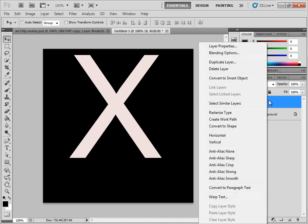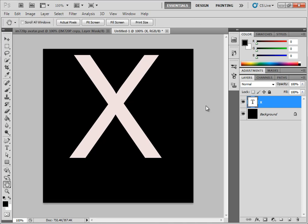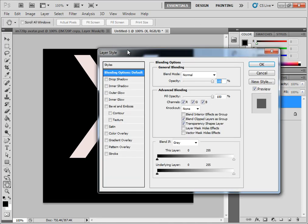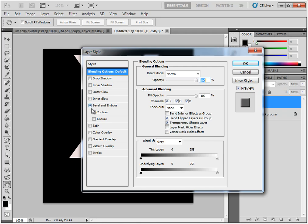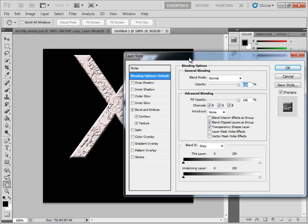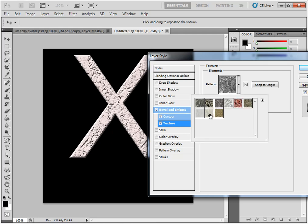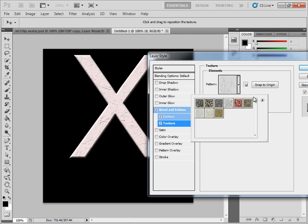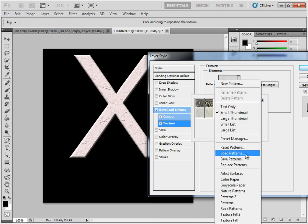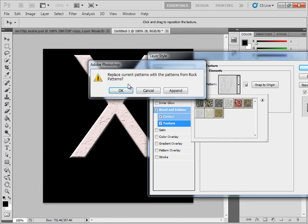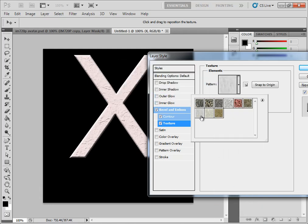And then you're going to come over here to your X or whatever you made and go to Blending Options. You're going to go to Bevel and Emboss and click both of them. It's going to put some grimy layer on there. You're just going to click on your texture and click this one — it's a smooth marble. If you don't have that option, just click your little right arrow key and go down to where it says Rock Patterns and click OK. It'll be the third one on the bottom.